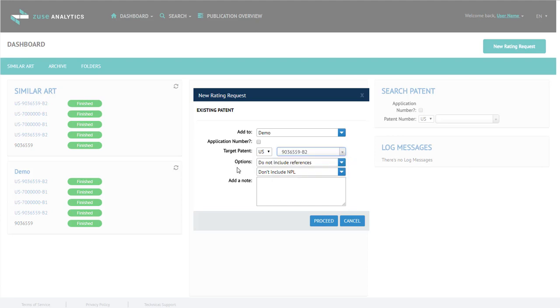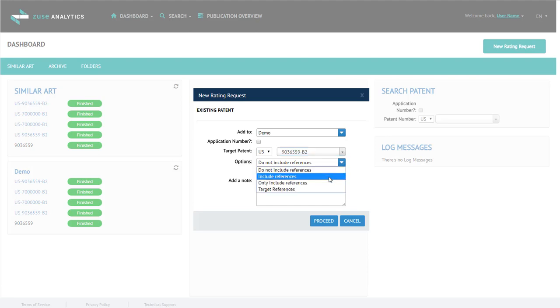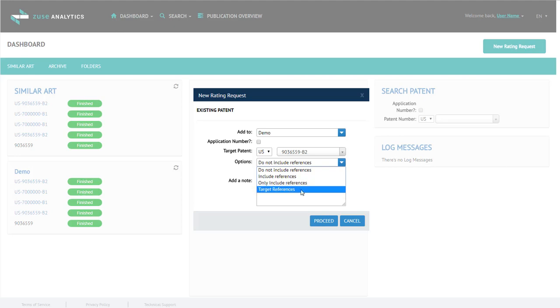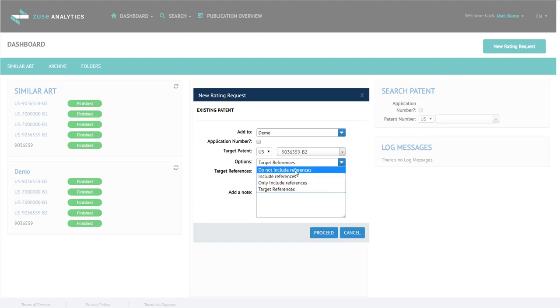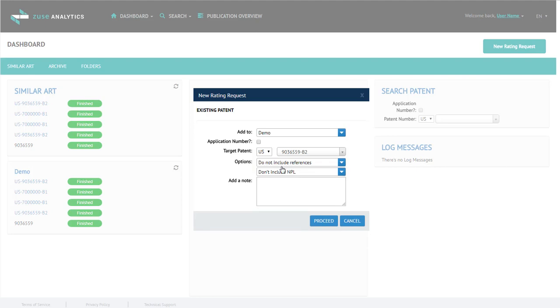Next, under Options, it asks if you want to include references, only include references, target references, which actually allows you to enter a specific reference number, or do not include references. For this job, I'm just going to leave it at the default of do not include references.